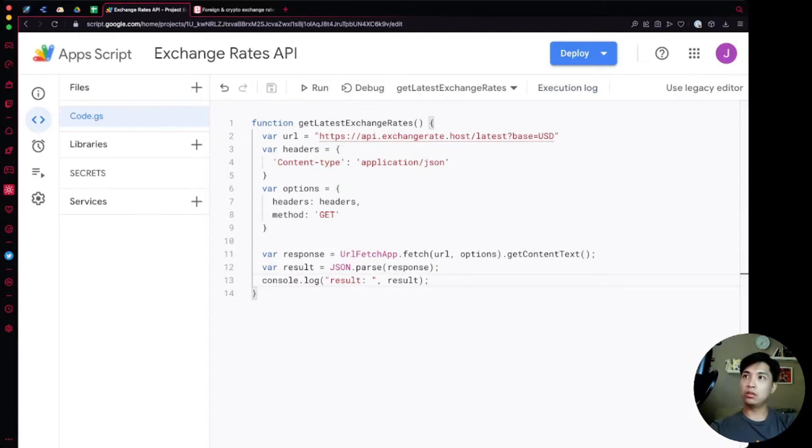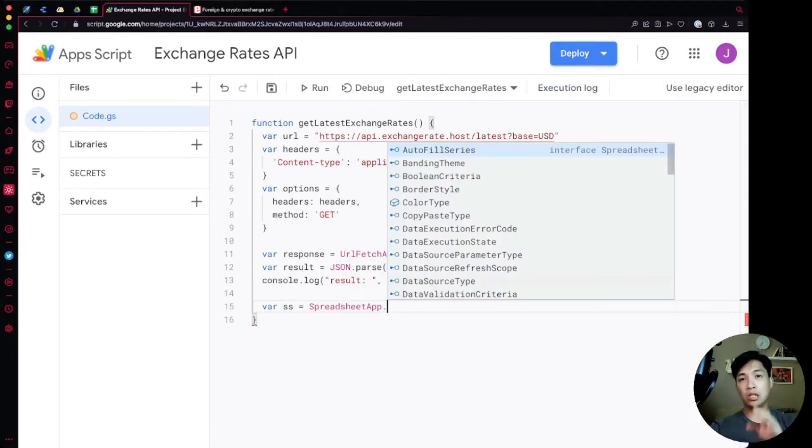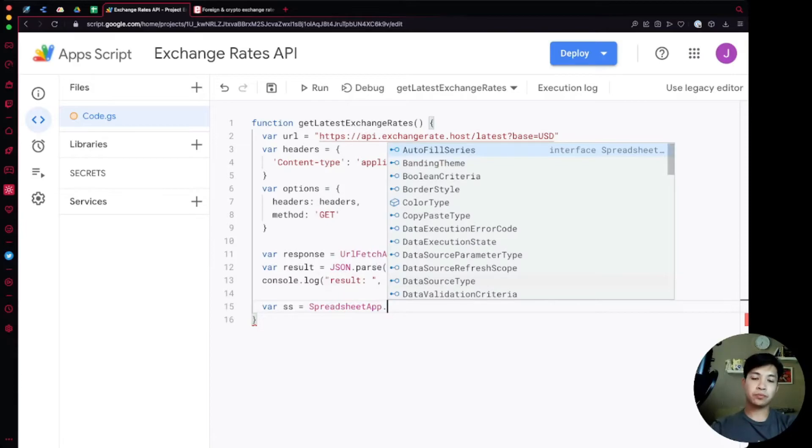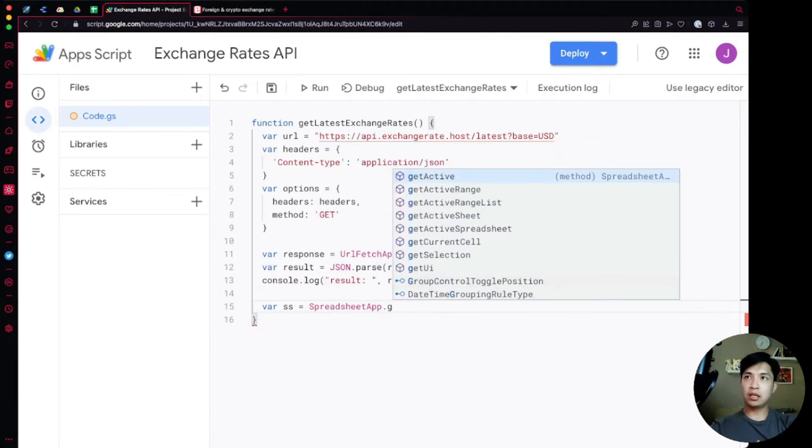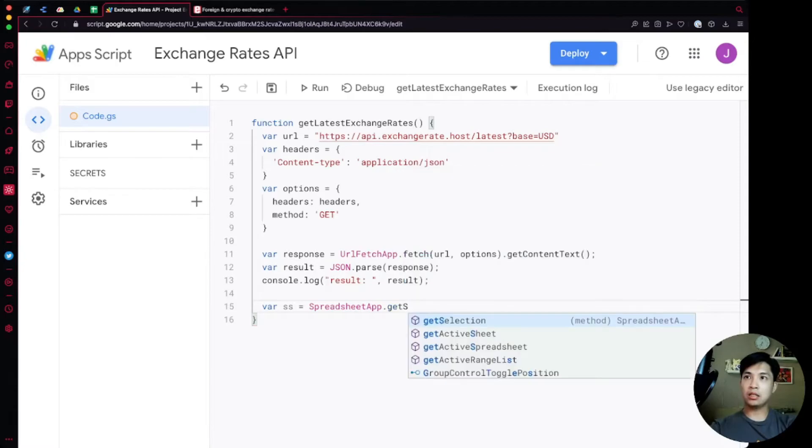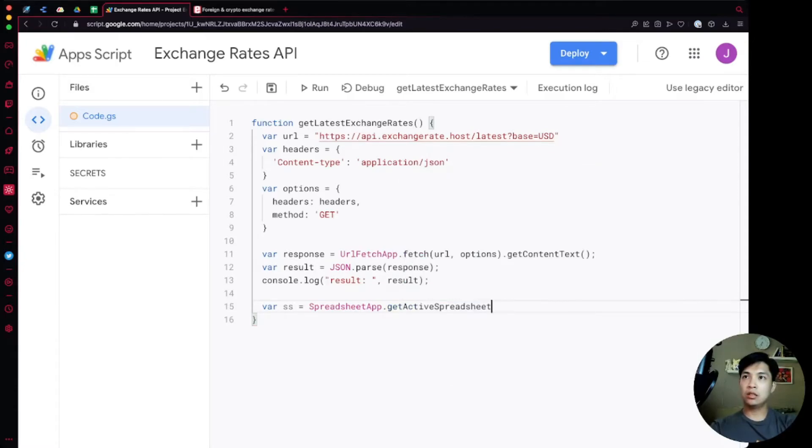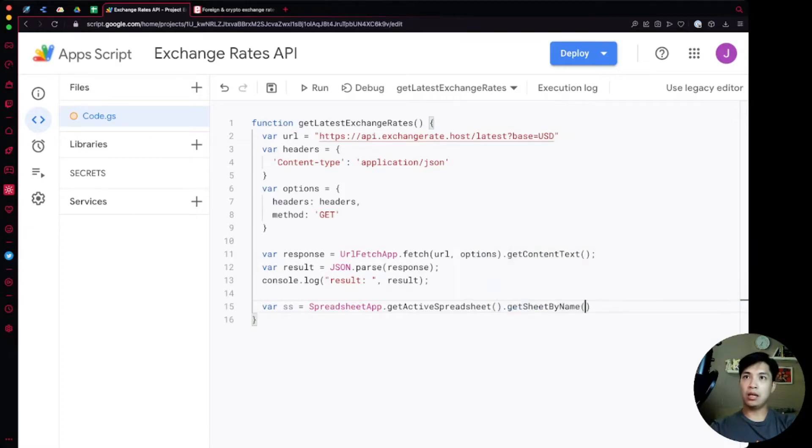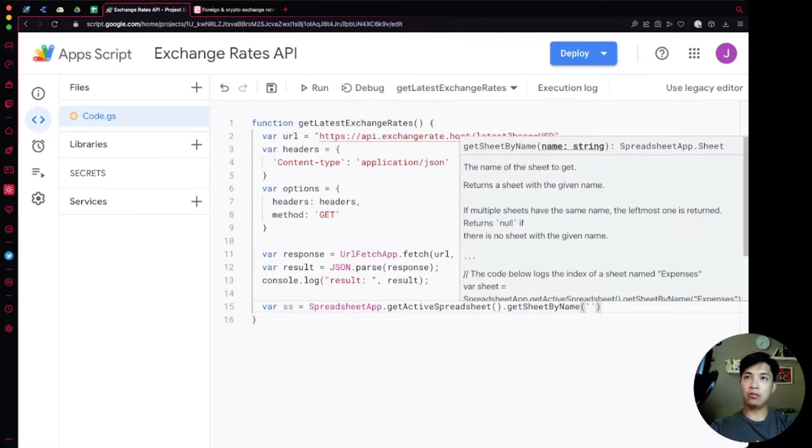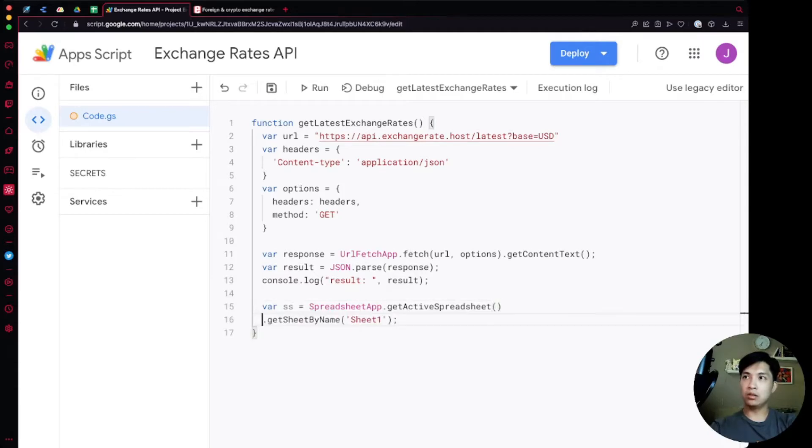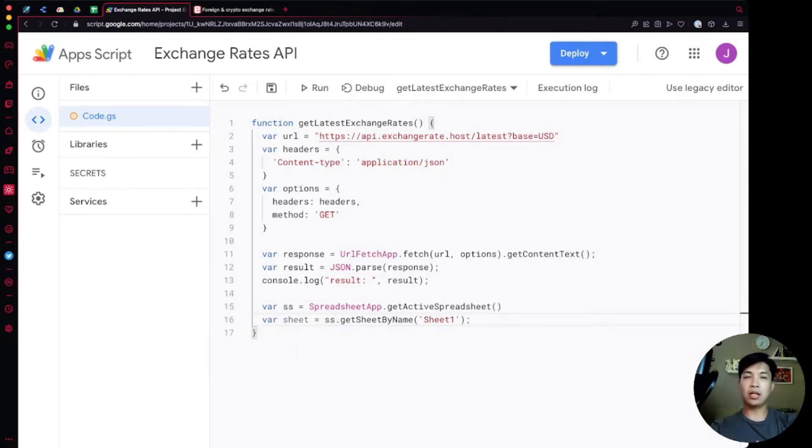Let's close out of this. What we're going to do is say var ss which is short for spreadsheet, and we'll use the spreadsheet app which is another library that Google provides to us to make it easier to interact with the Google Sheets application. We're going to say get active spreadsheet and then get sheet by name. We're going to make this a new line and say var sheet equals ss dot get sheet by name, just for separation so we're not doing it all in one line.